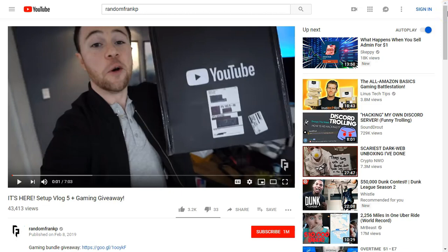Hi, we're back to Cool Tech Better Life. Now I want to give you an update on a giveaway that's currently taking place on YouTube. It's being run by Random Frank P.